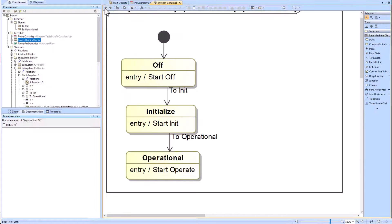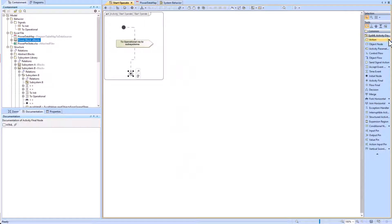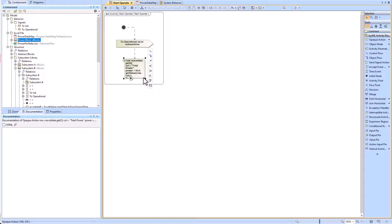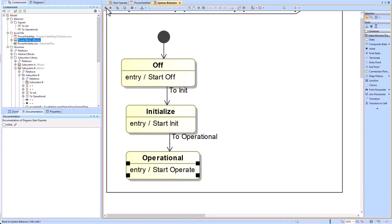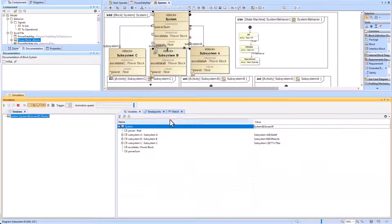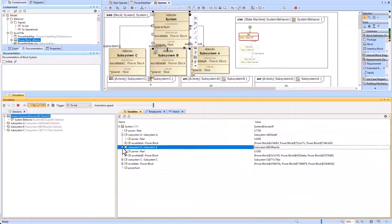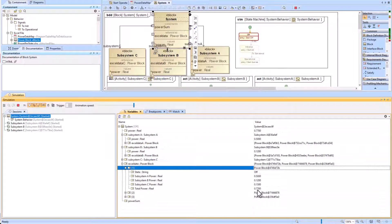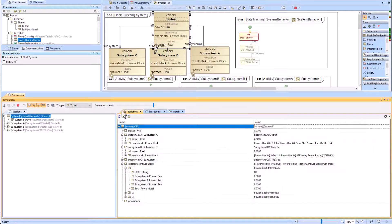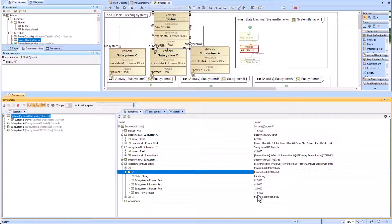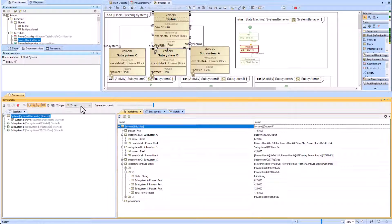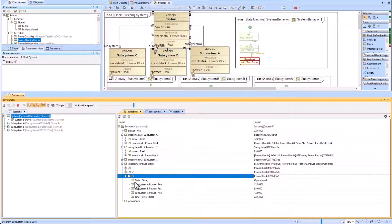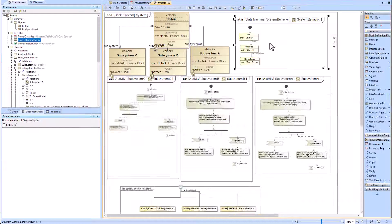We change the zero to a two within the start operate activity, pulling the third row from the Excel table. Running the system block in simulation shows the power value property under system rolls up appropriately, and we can change state from off to initialize to operational pulling the correct values. Note this method does not have Cameo doing any addition — the Excel table's last column does the math to add subsystem powers together, and Cameo simply takes that cell value and places it into the power value property.